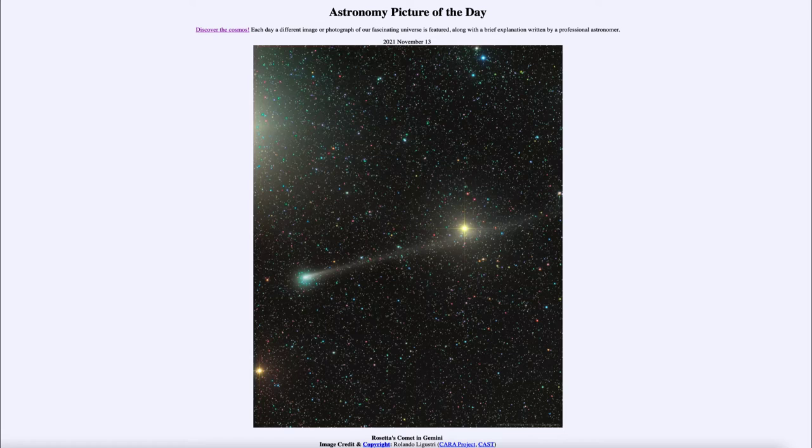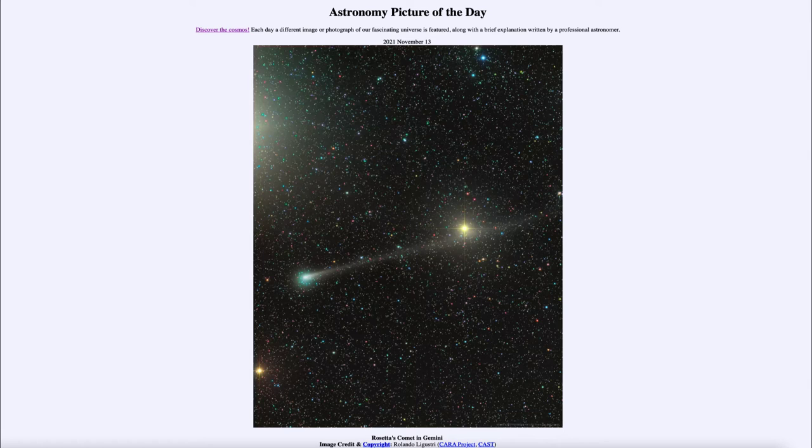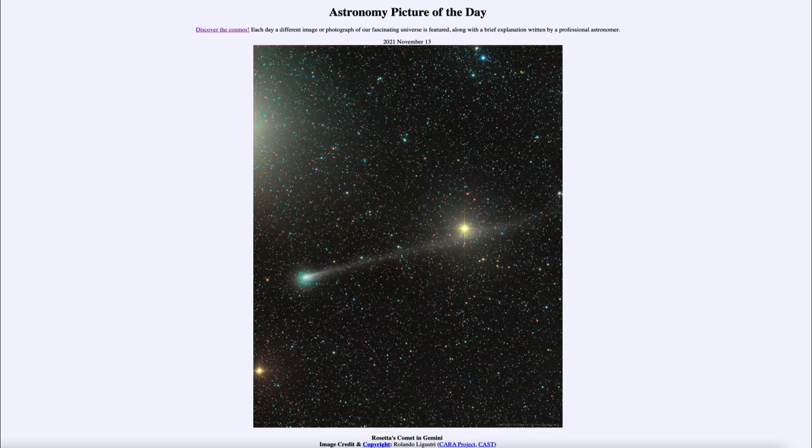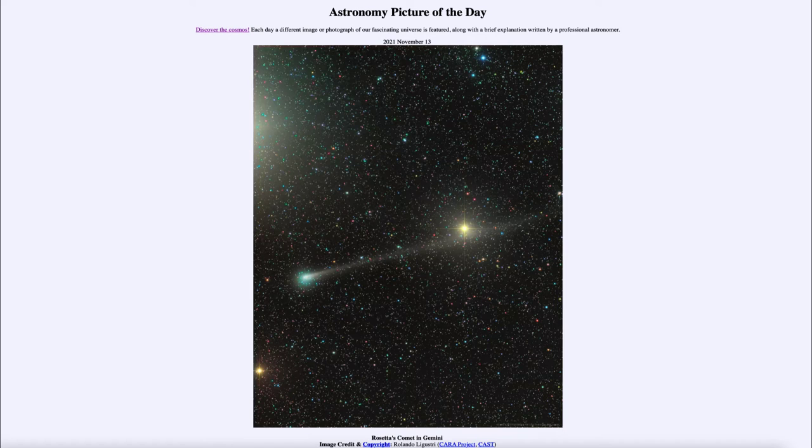However, it is an important comet because it is probably the best studied comet that exists. And that's because the Rosetta spacecraft, and that's why we call it Rosetta's Comet, had explored this during its last approach several years ago and actually orbited around the comet as it came by the Sun and was able to study it over the course of a year as it approached closest approach to the Sun and then started to head back out.